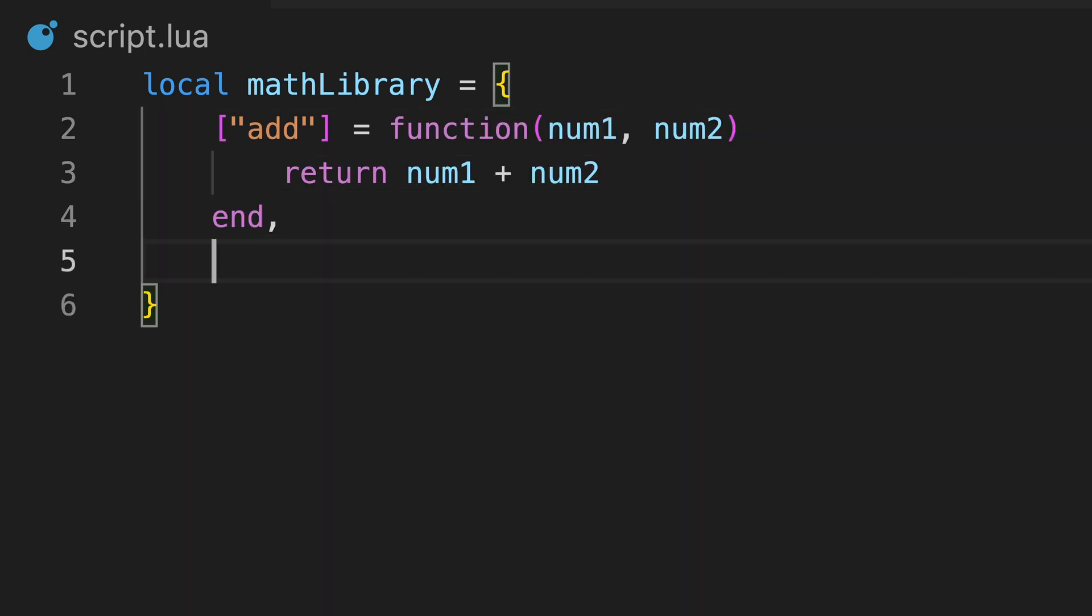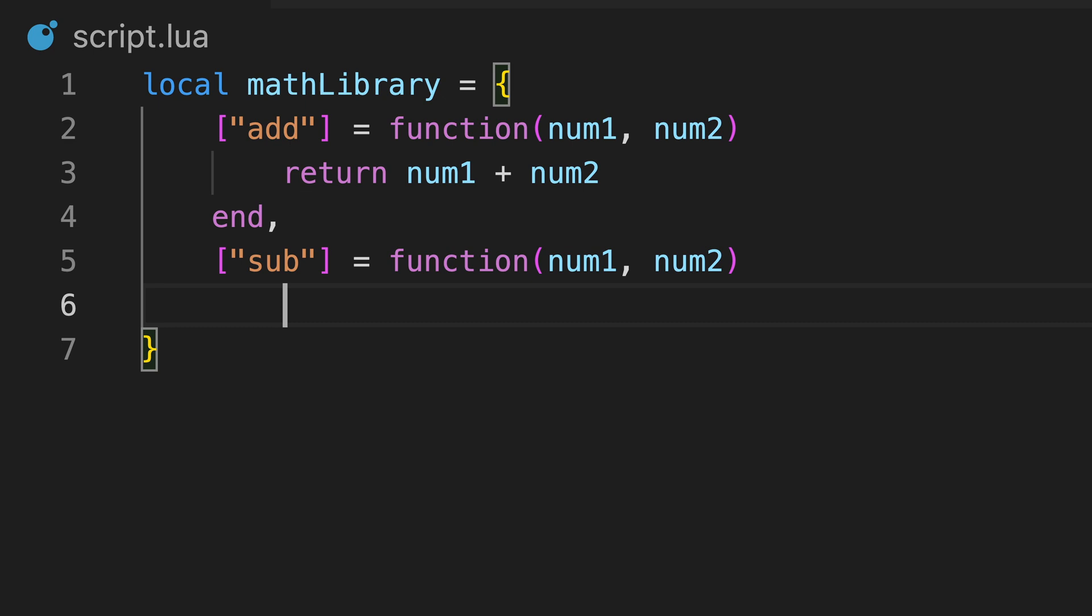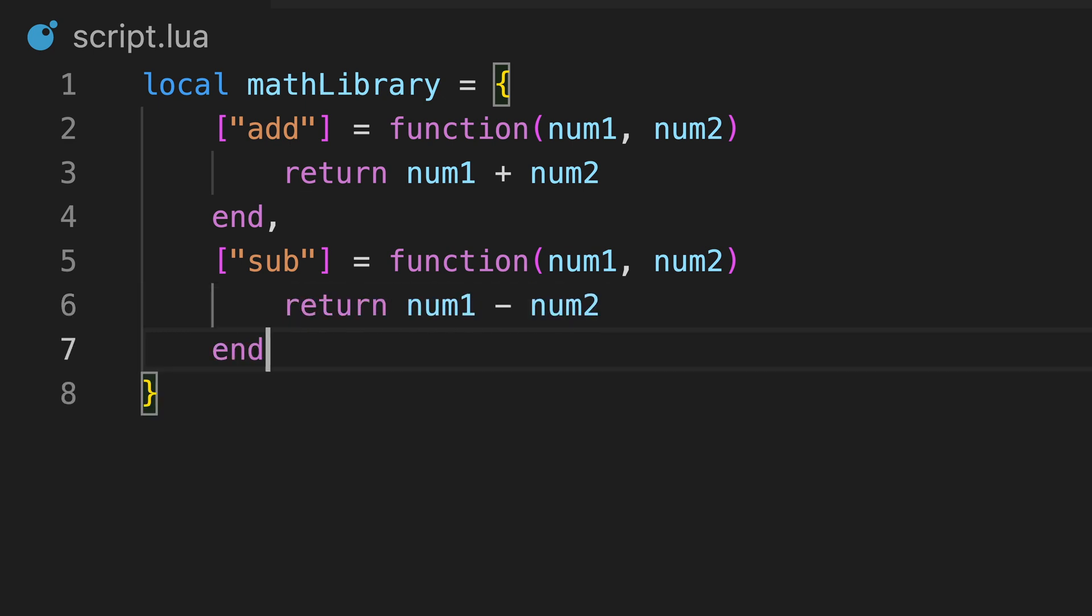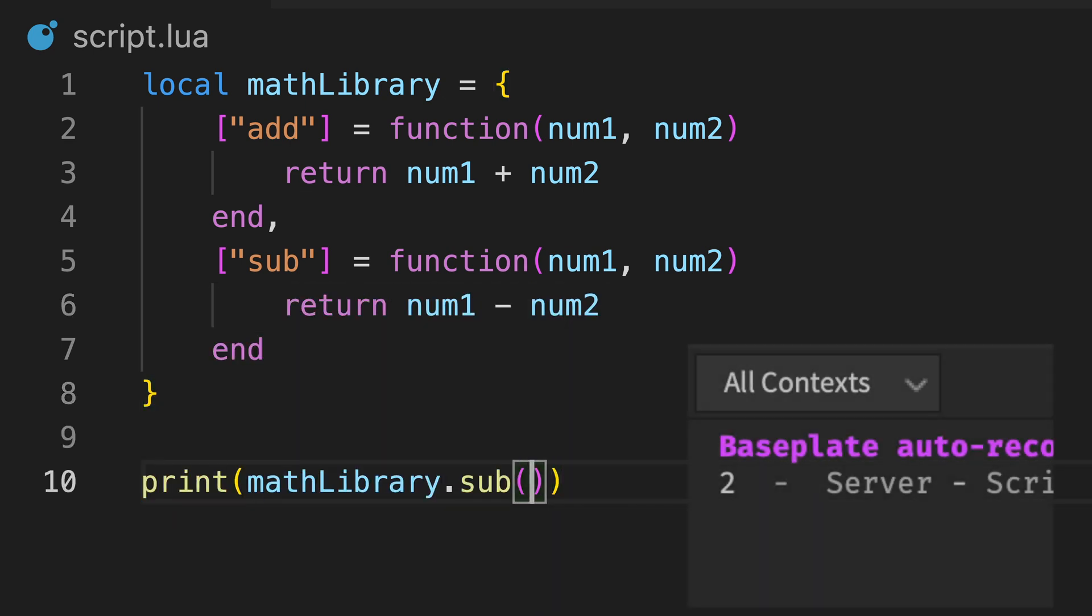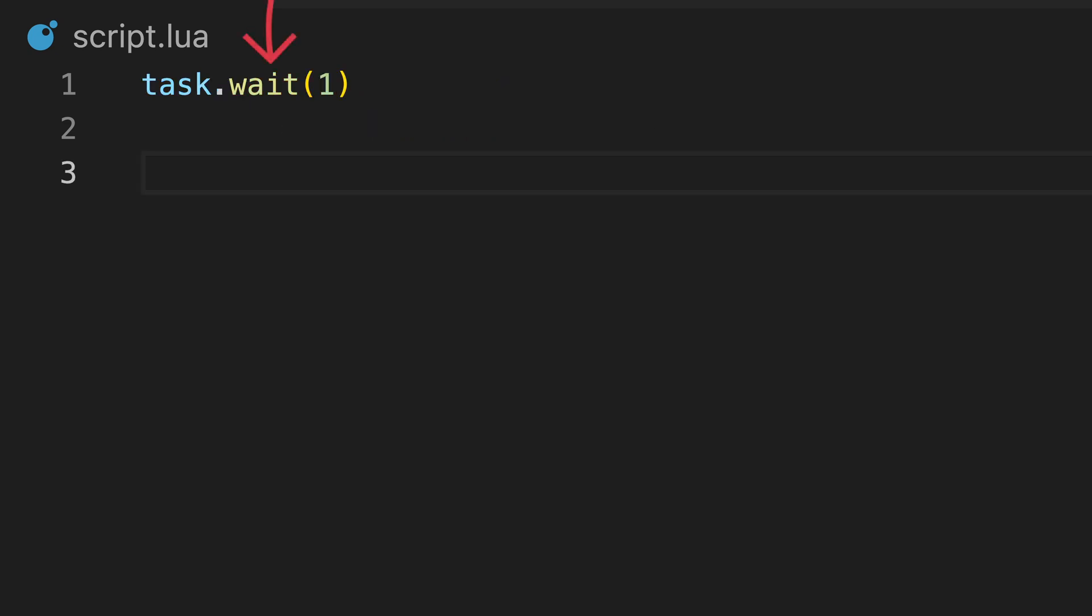For example, we can create a table for mathematical functions and then insert each function as a value. We can then call the functions like this, and they will work exactly as expected.